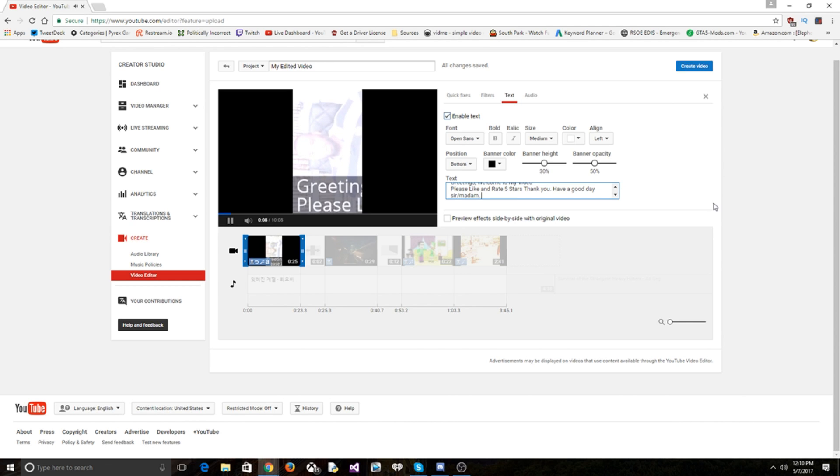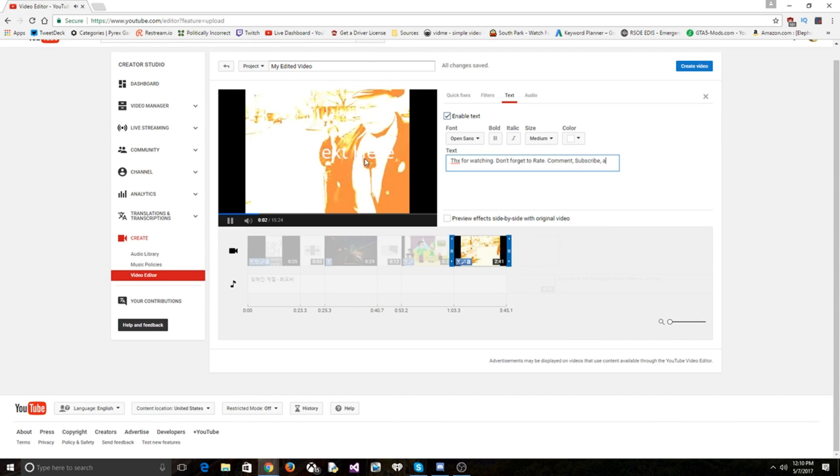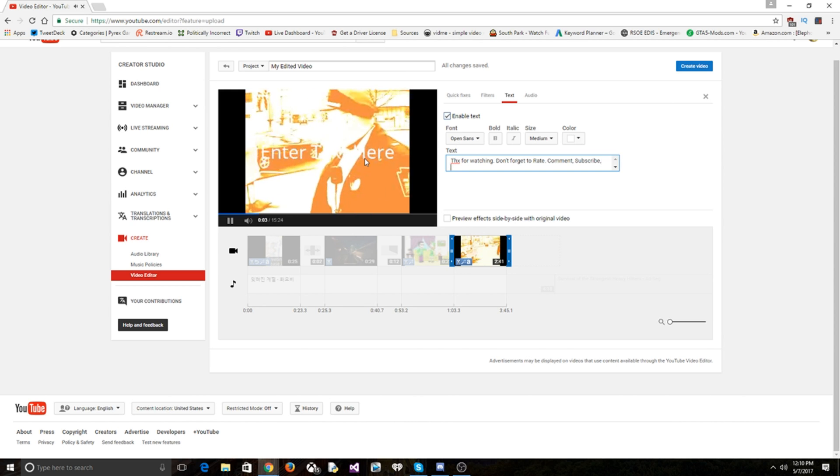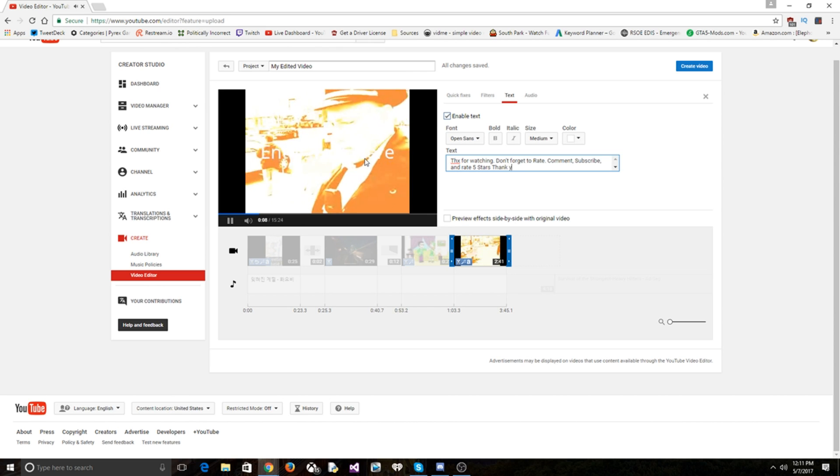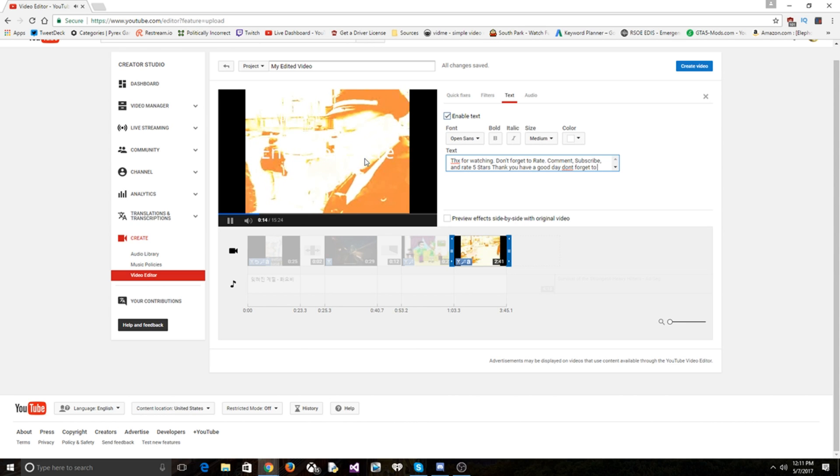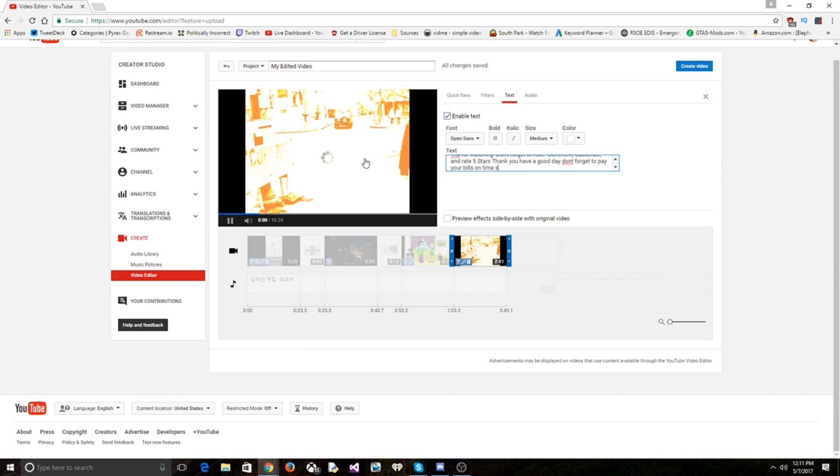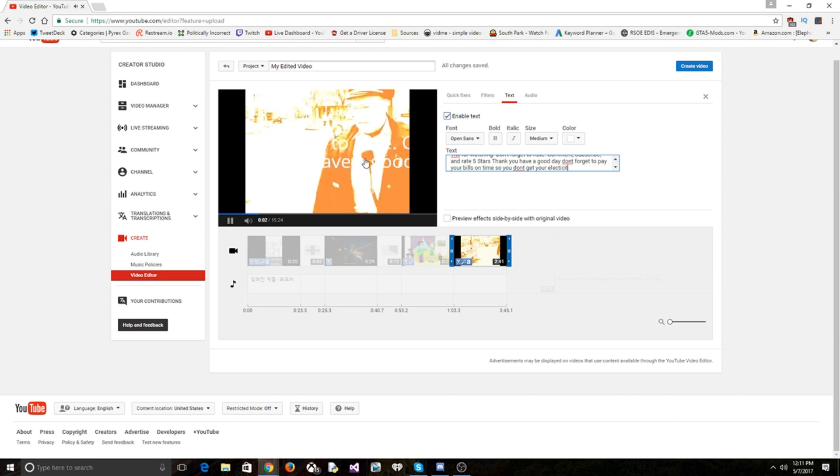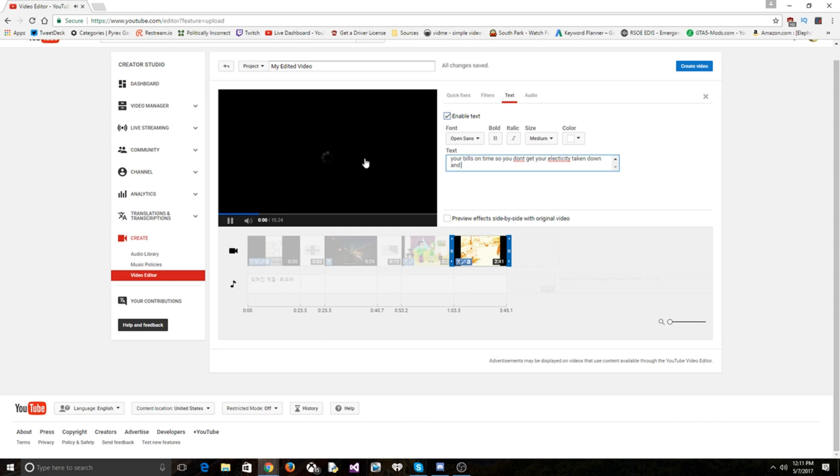All right, let's see how our video is. Starts off, our intro, looks pretty good. And rate five star, thank you, have a good day. There actually is an ongoing thing with don't forget to pay your bills on time so you don't get your electricity taken down and you can't watch more of my videos.